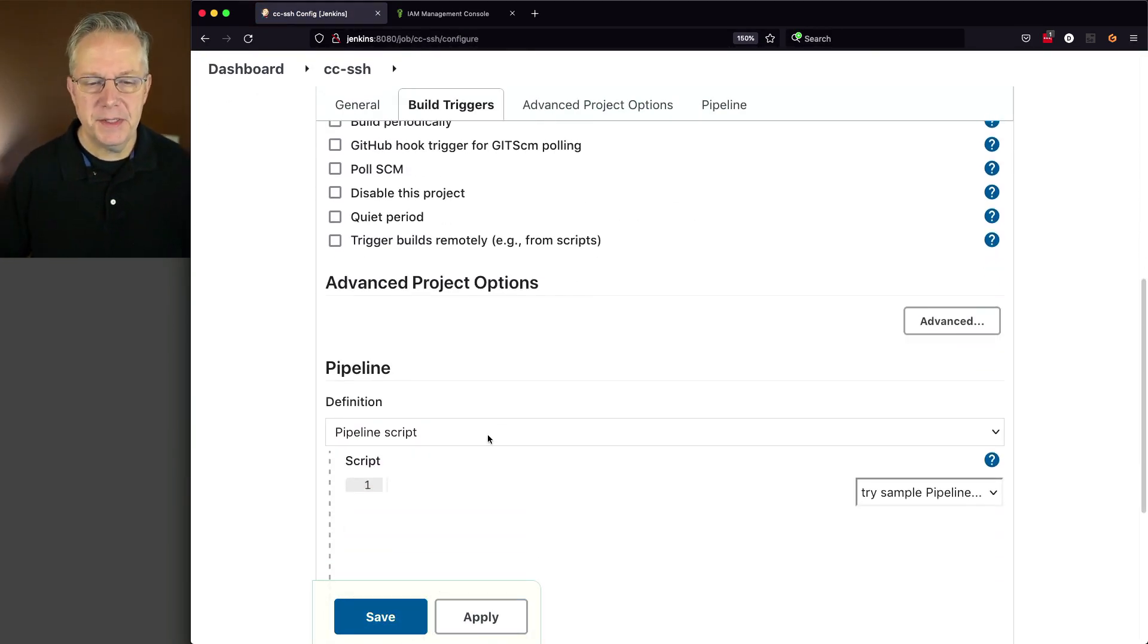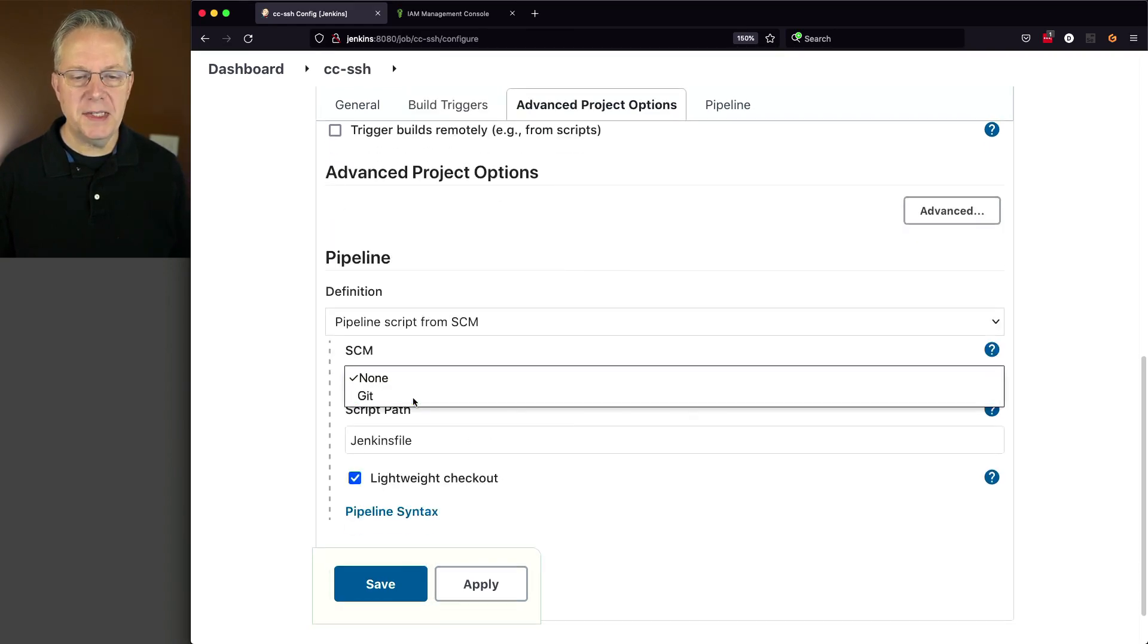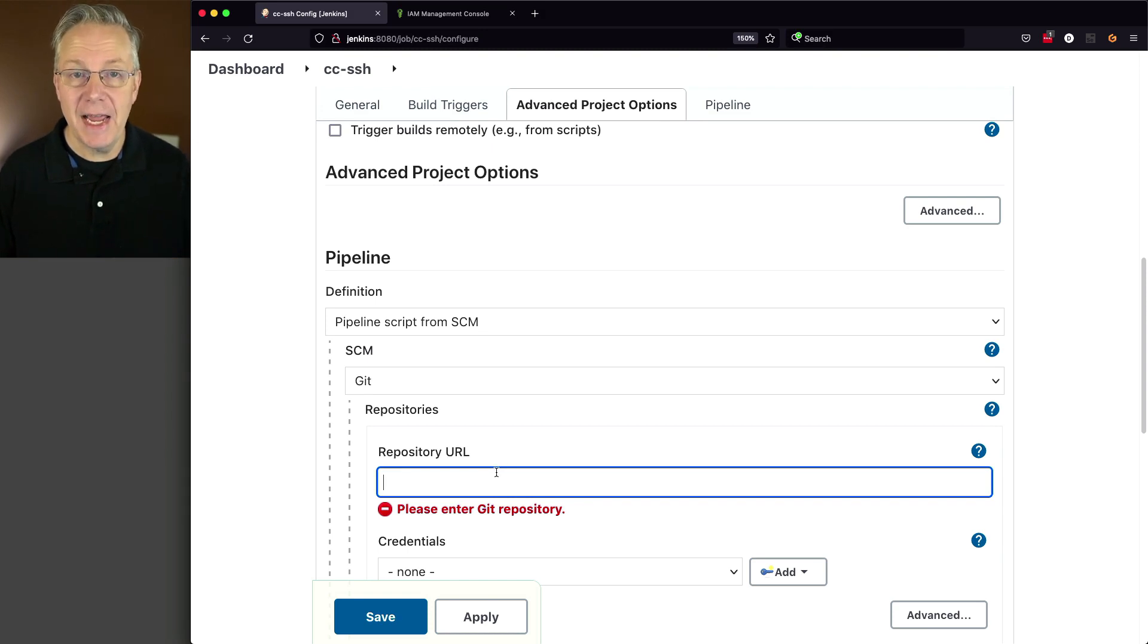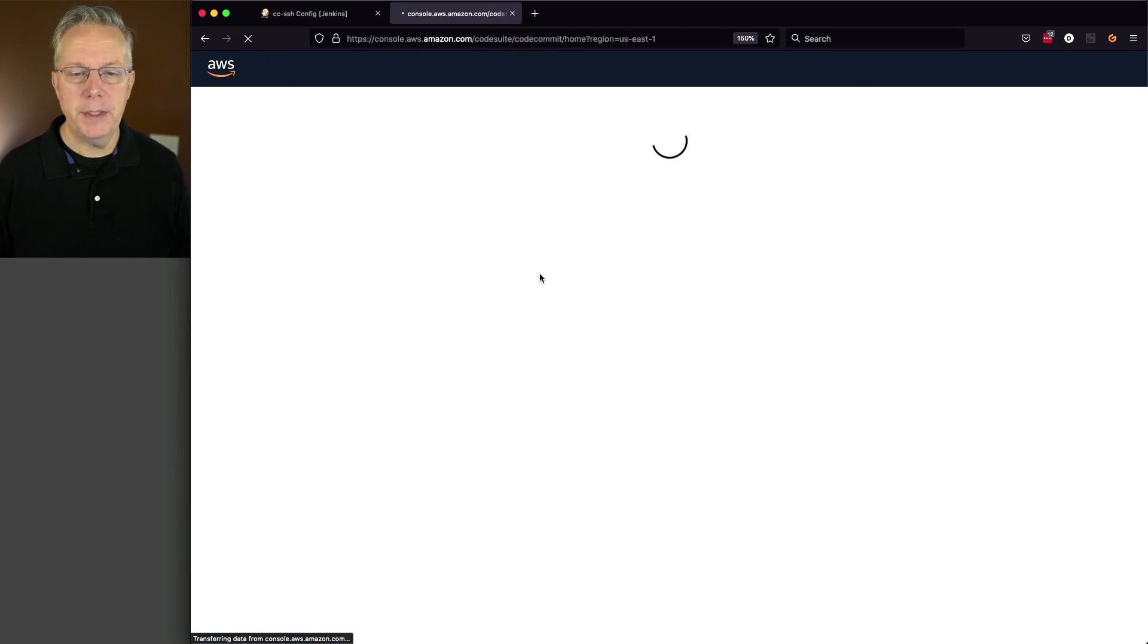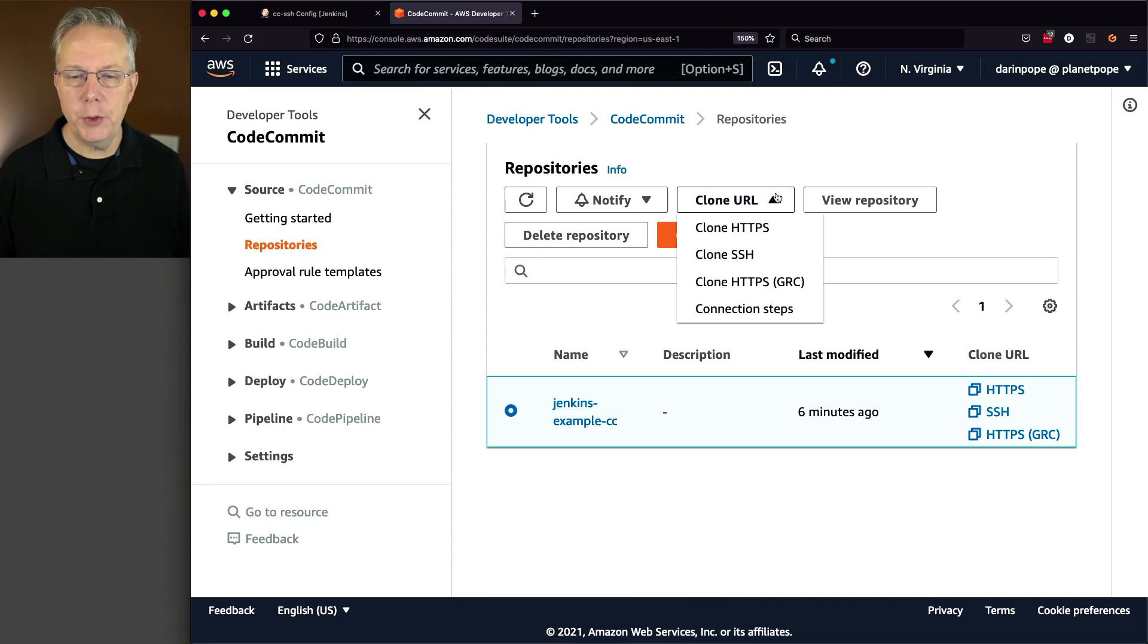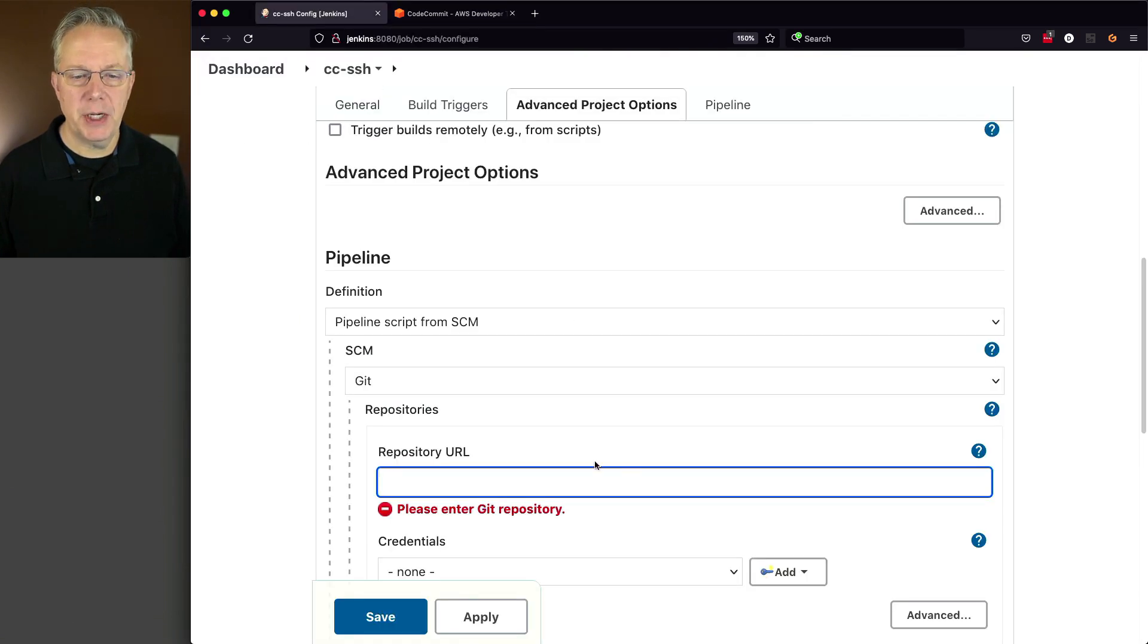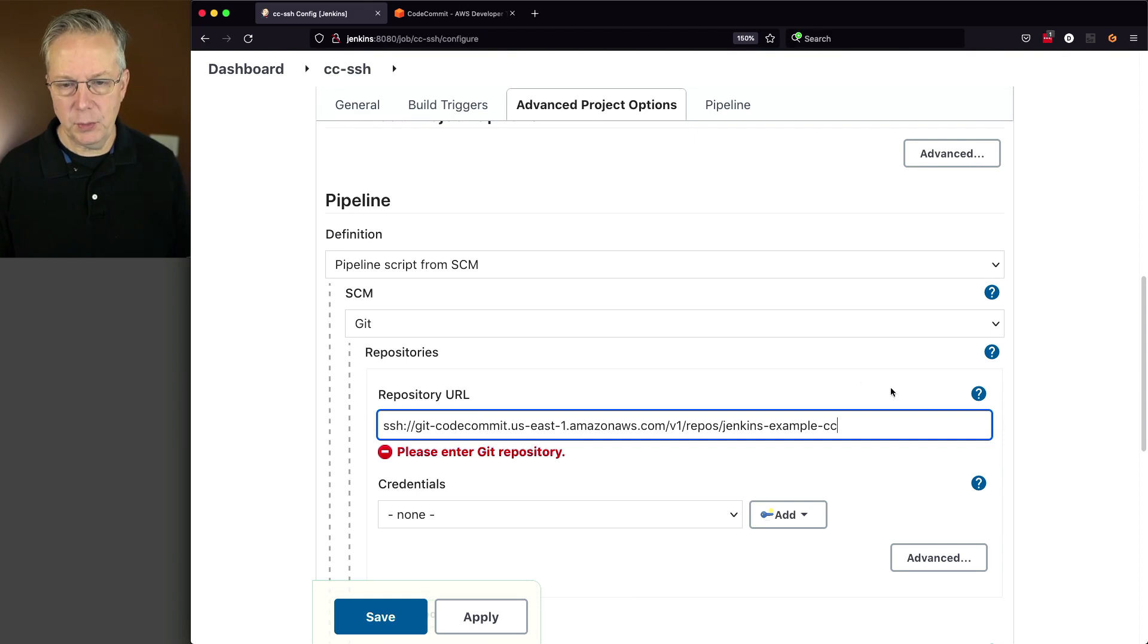And this time pipeline script from SCM. Once we select Git, we need to get the repository URL. But we need to get the SSH clone URL for this. So let's go back over to code commit. I'm going to select this repository clone URL. I'm going to clone SSH. So now that's been copied. Let's go back over to our job. I'm going to paste this in. We can see that it's SSH. And then it follows the rest of the path.